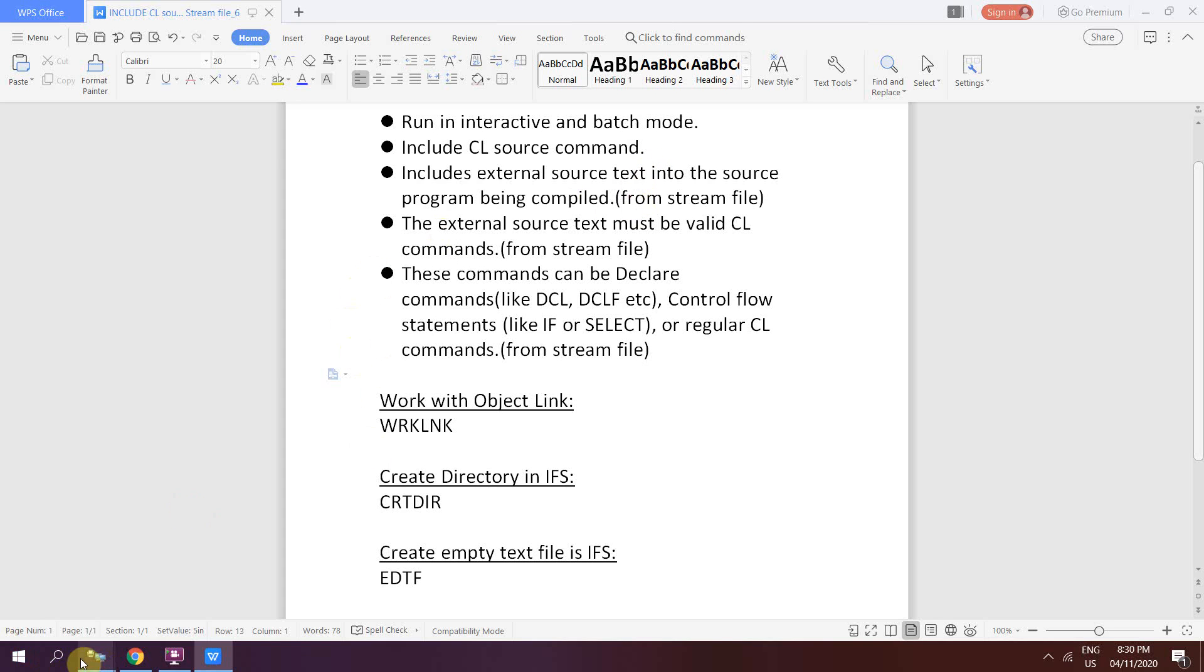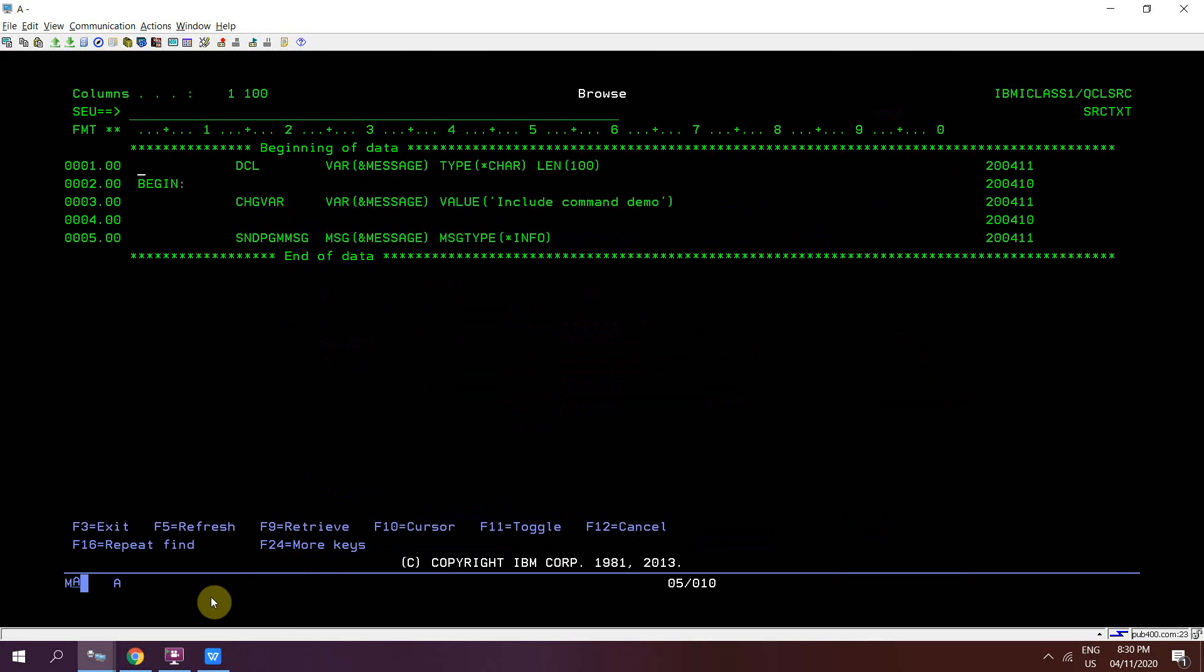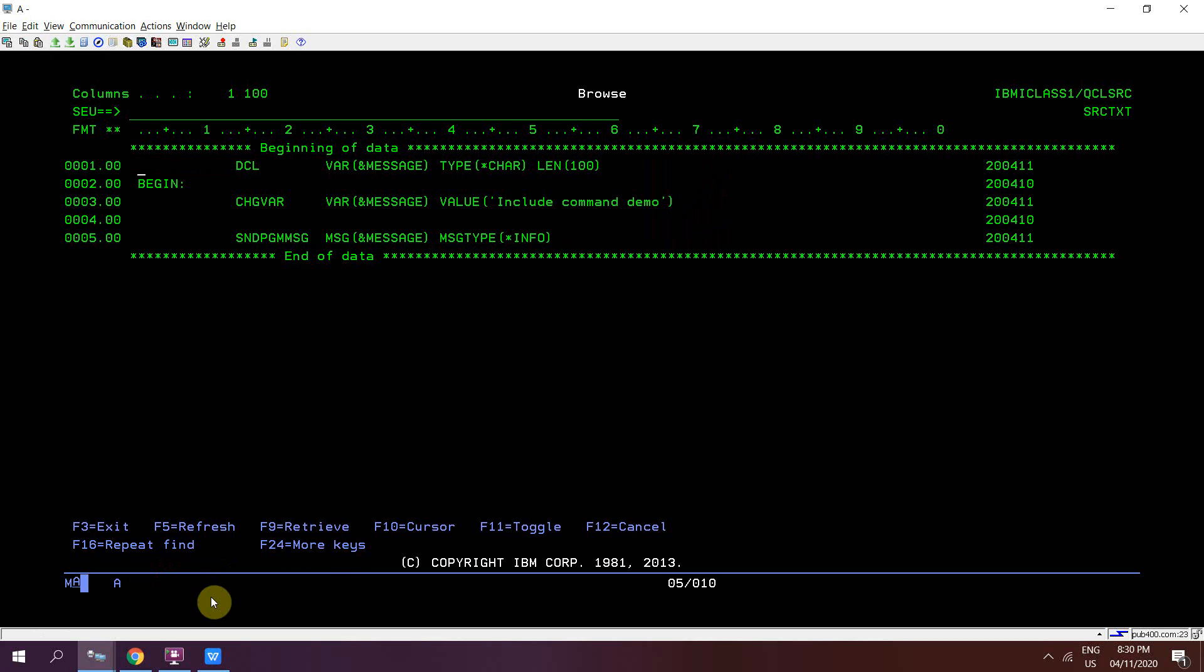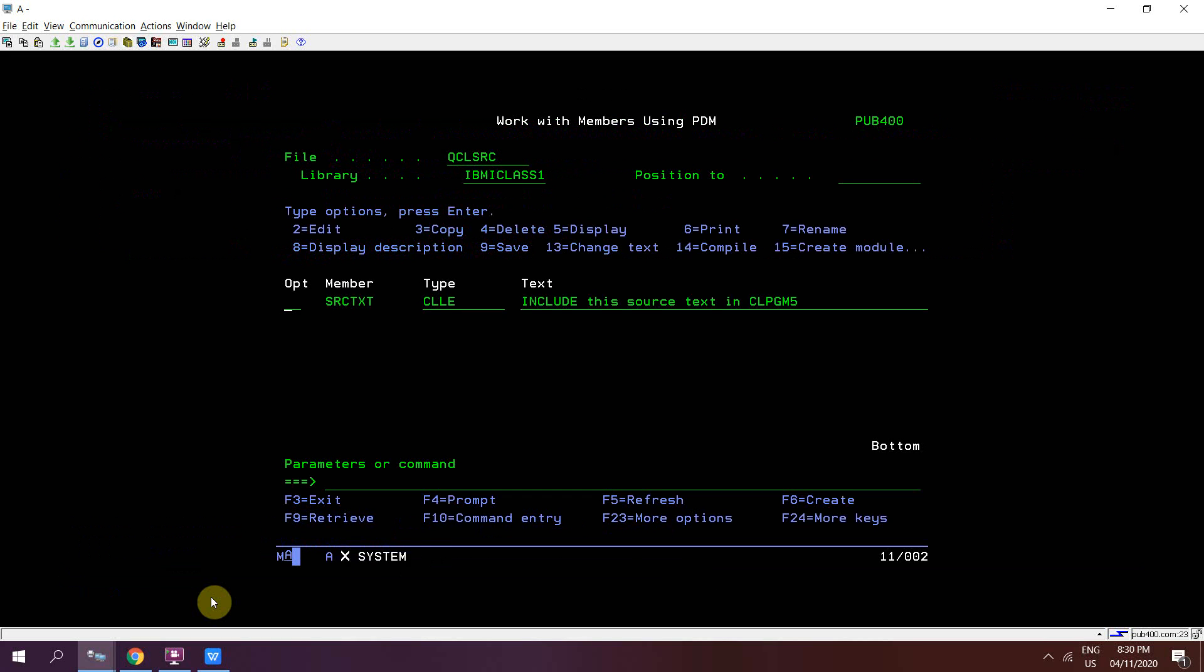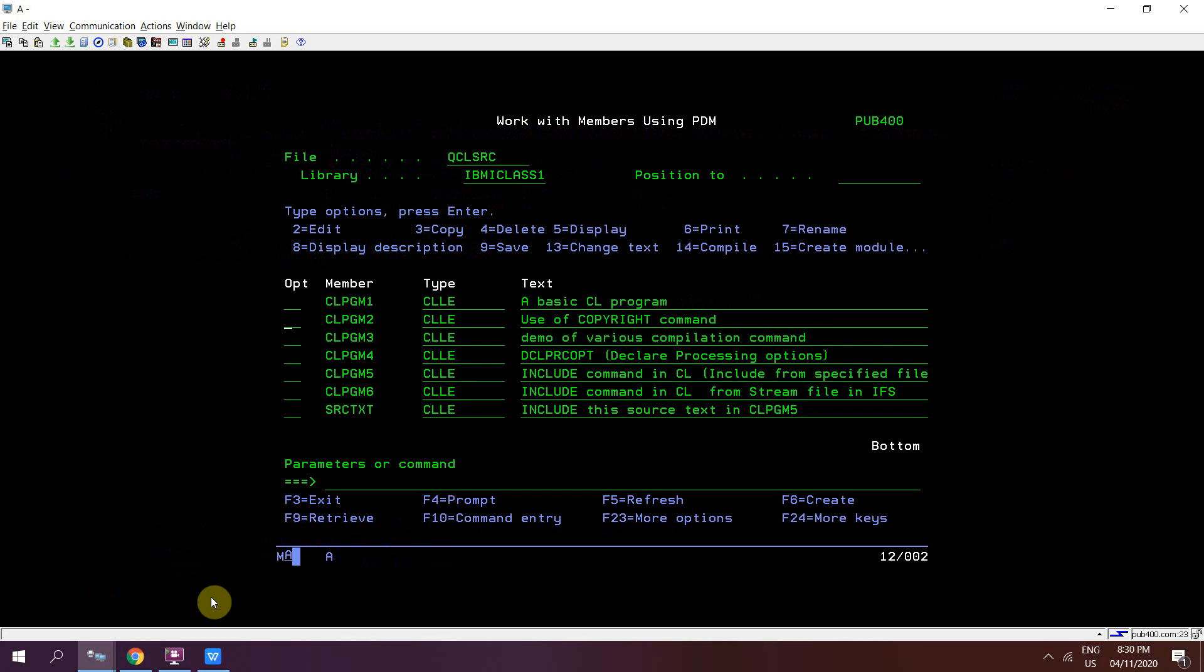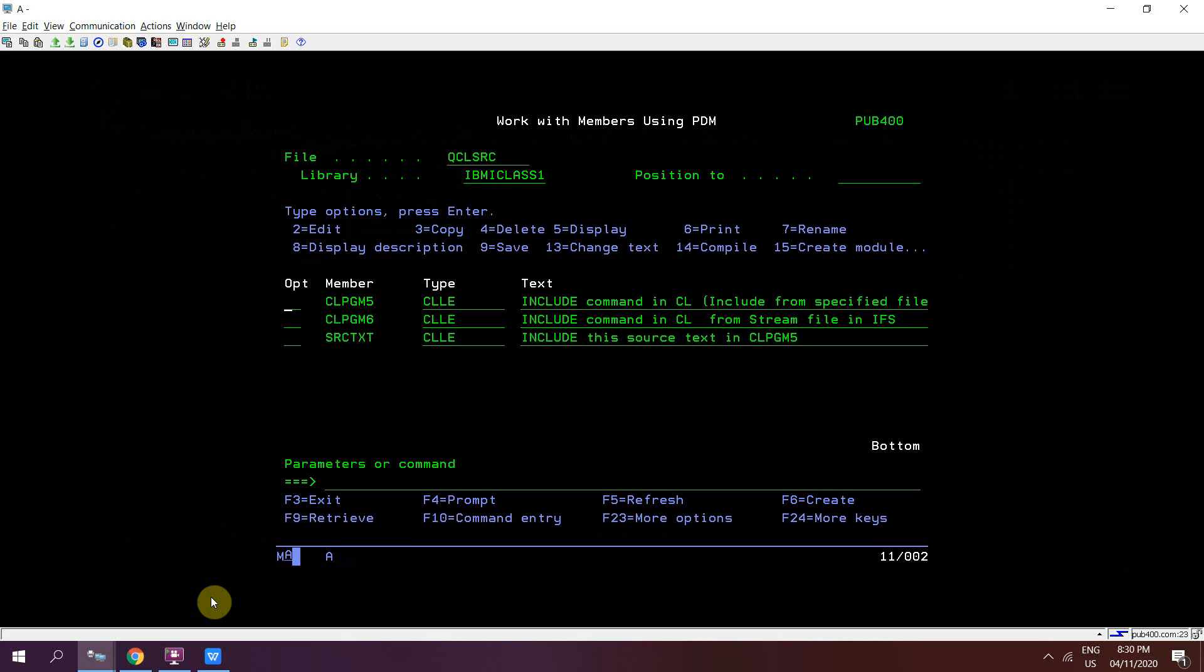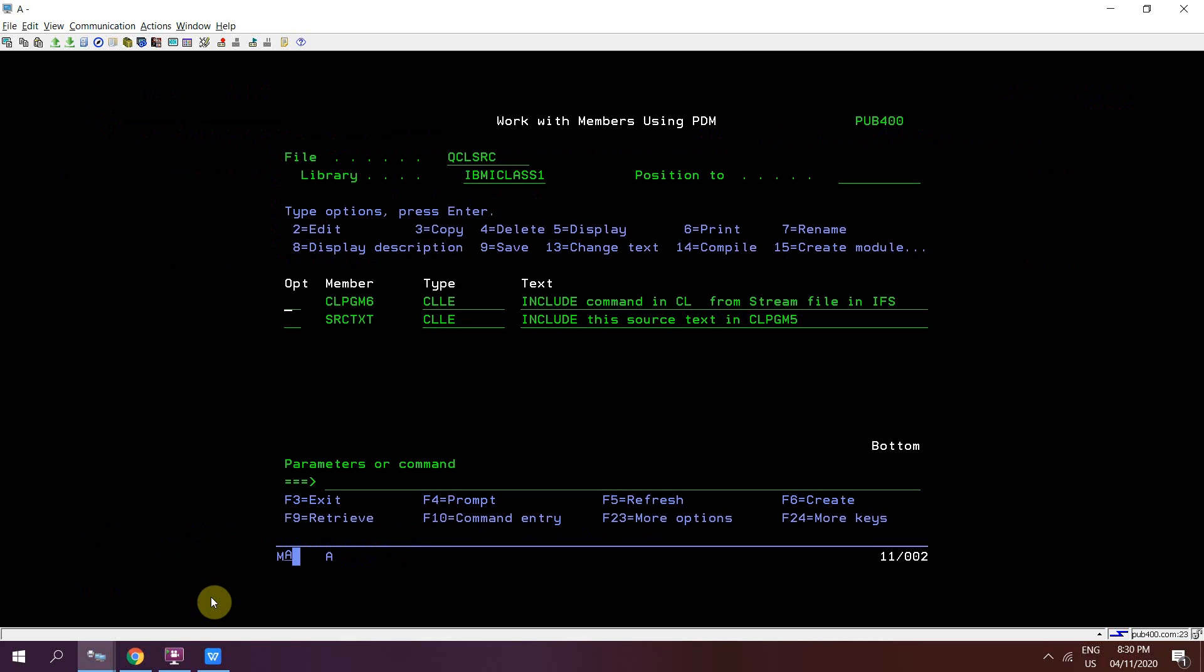Now let's go to the demo. Earlier I was including the source in CLPGM 5 from this source member present in this source file. Now I don't want to use from here. I just created CLPGM 6 where there is no include statement at all.